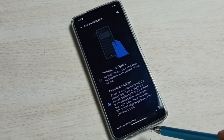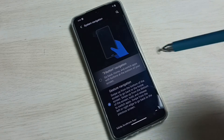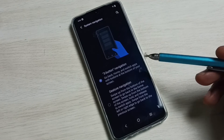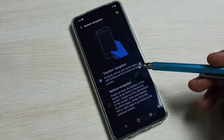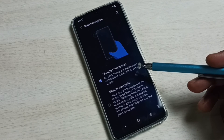See, now those buttons are not visible. This way we can enable or disable three button navigation, so please check it out.